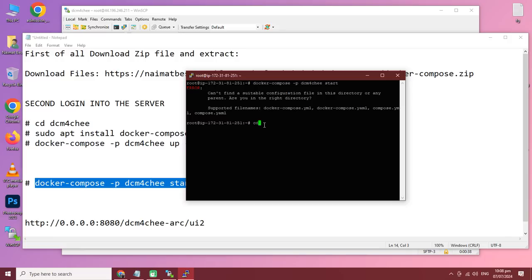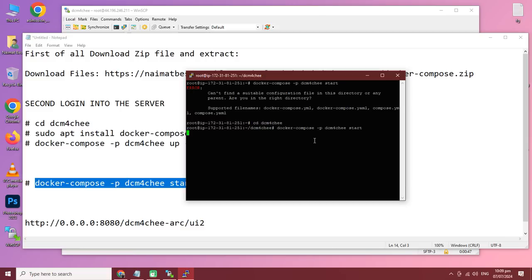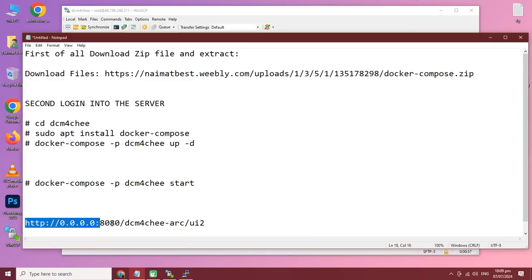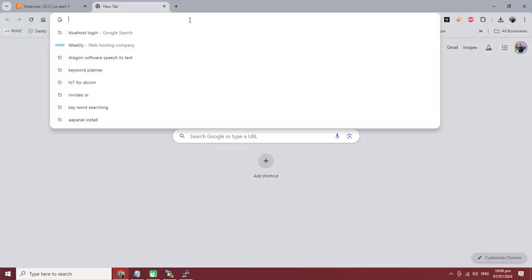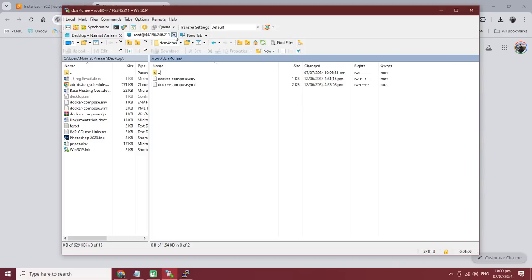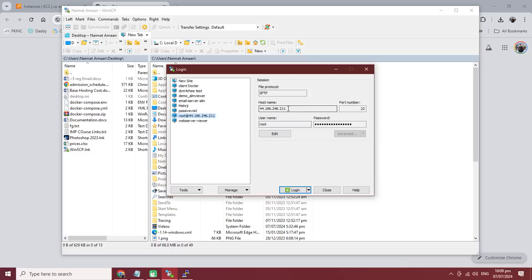We need to go to the exact directory with 'cd DCM4CHEE', then put in the start command. It's starting. To access the interface, copy this URL, paste it into the browser, and replace the dots with your server IP.